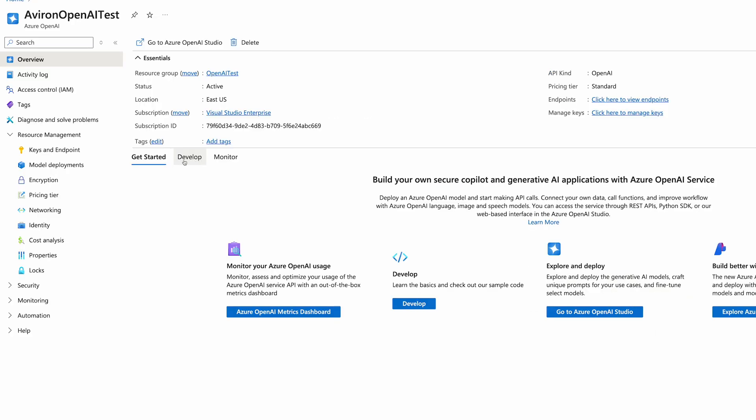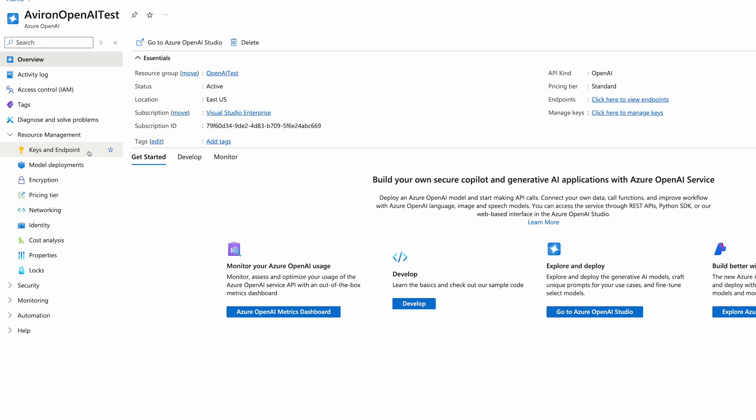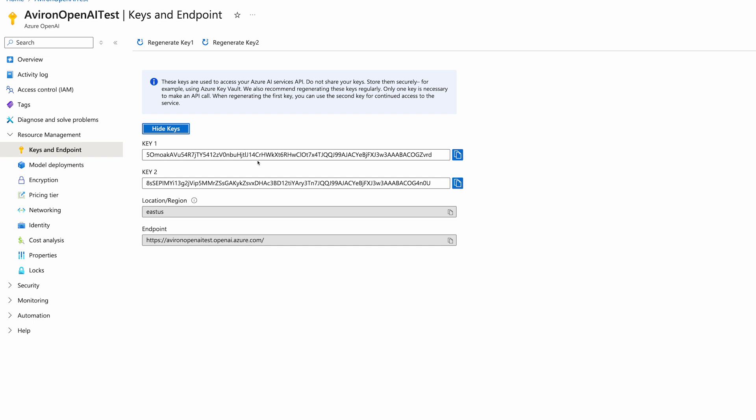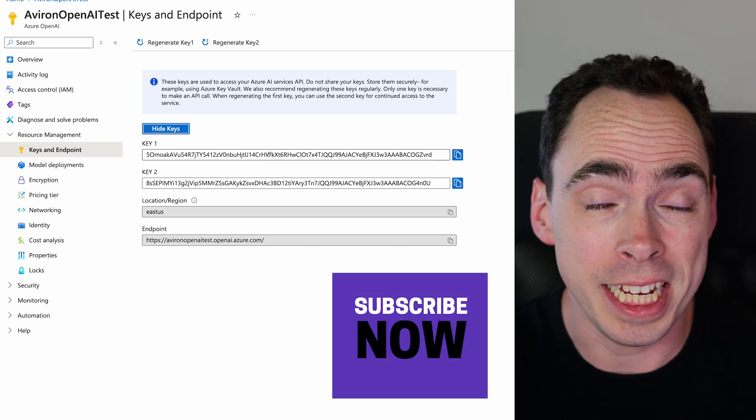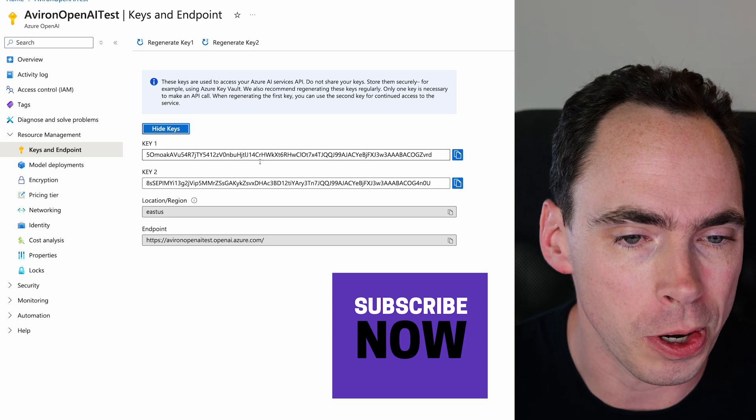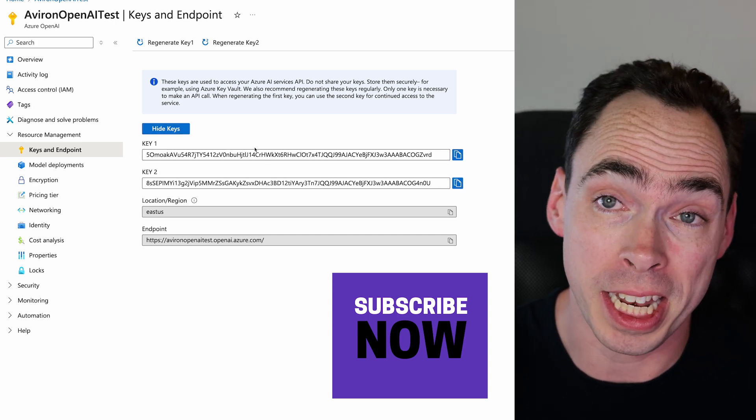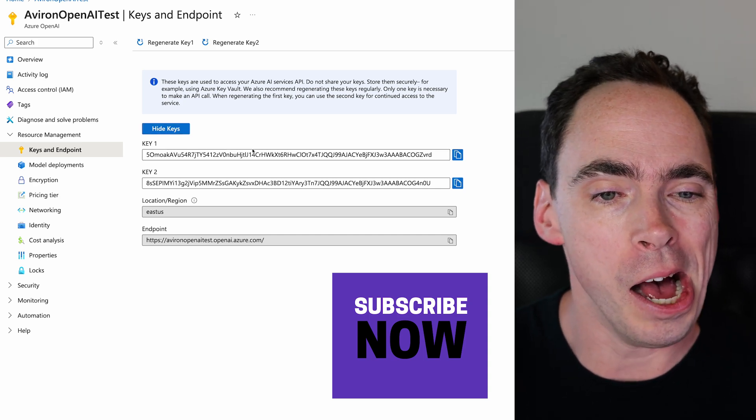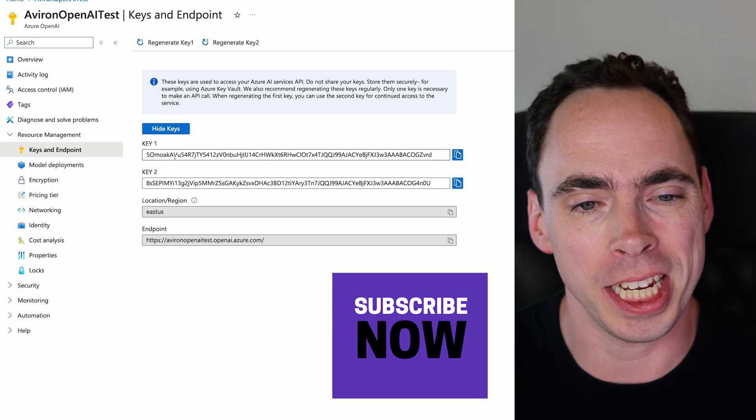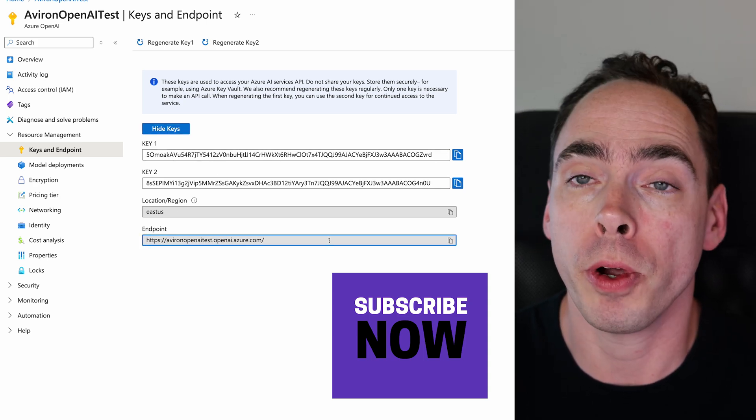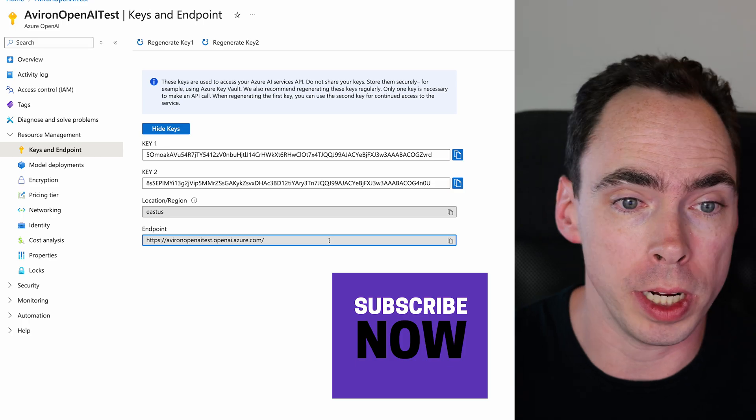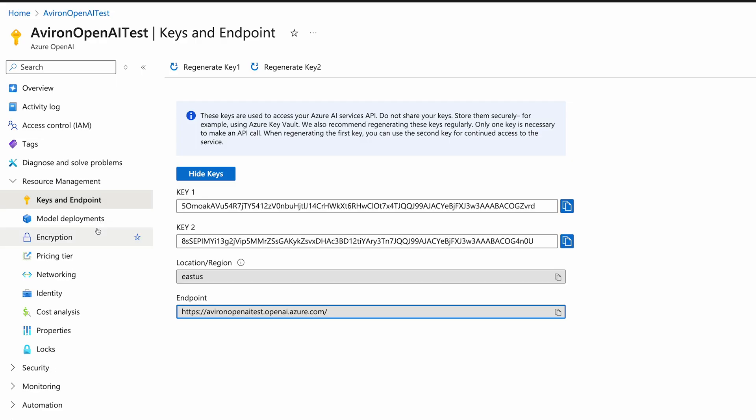So the important things that you'll need to note for this are the keys and endpoint. So you can see here that we have key one, which these will be just this resource will be destroyed by the time this video's out. So please try the API key, let me know if it works for you. That was a bad joke. So we've got key here, and we've got the endpoint here. So we're going to go ahead, let the UI note that down.